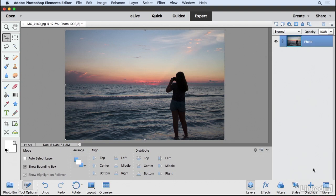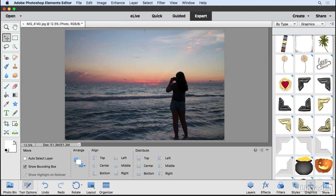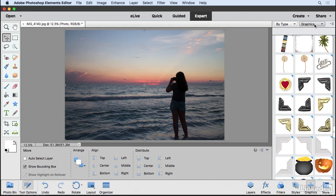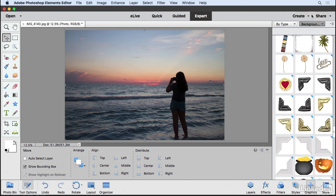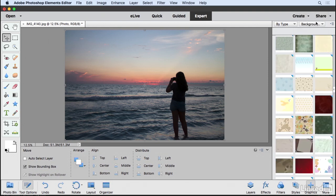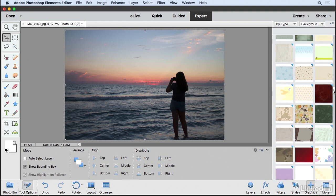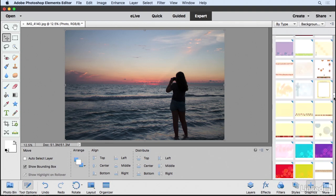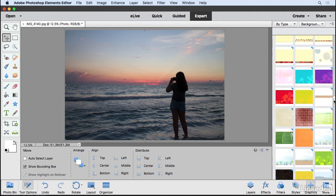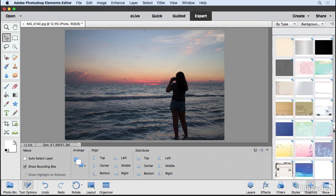So I'm going to come down here to the bottom and click on the Graphics button. Now within this category, you're going to notice that this menu is divided into five main areas of different graphics that you can use. I'm going to go to the Backgrounds category and there really are a lot. There's hundreds of backgrounds in here for you to choose from.